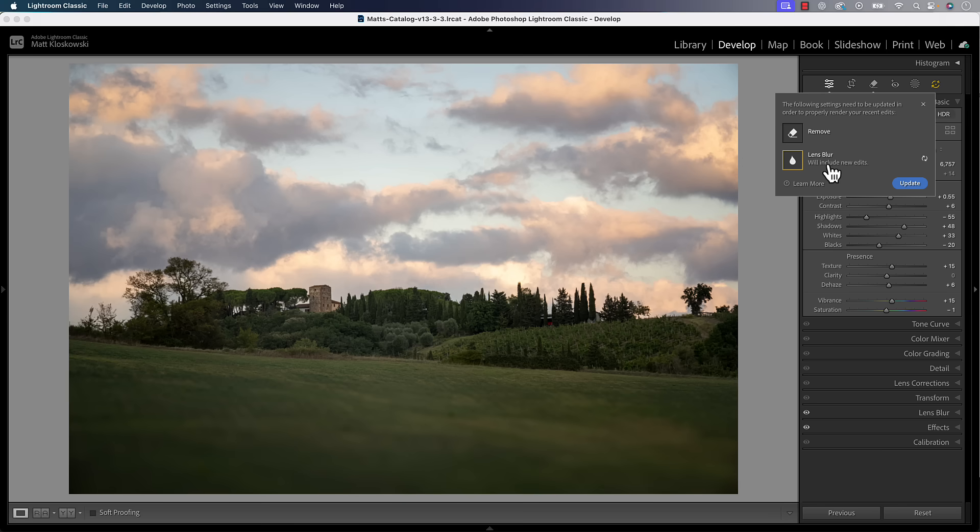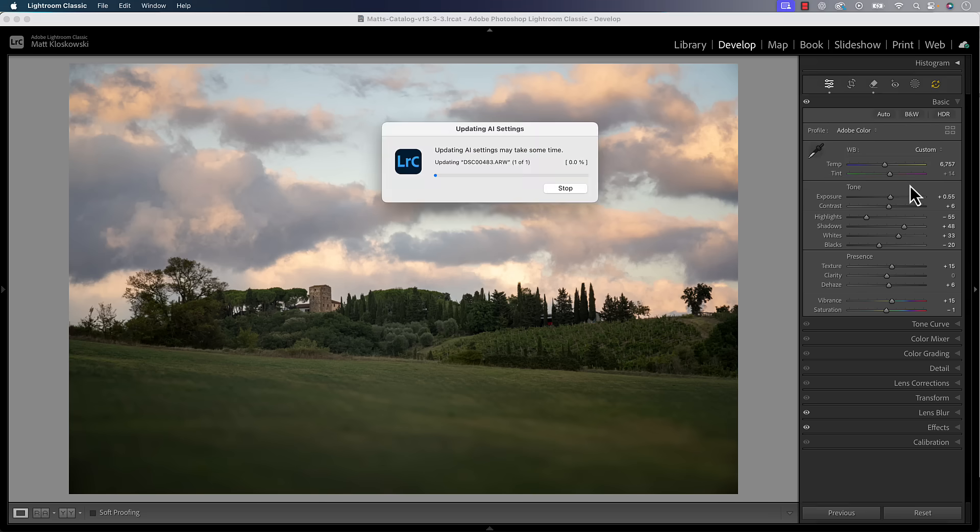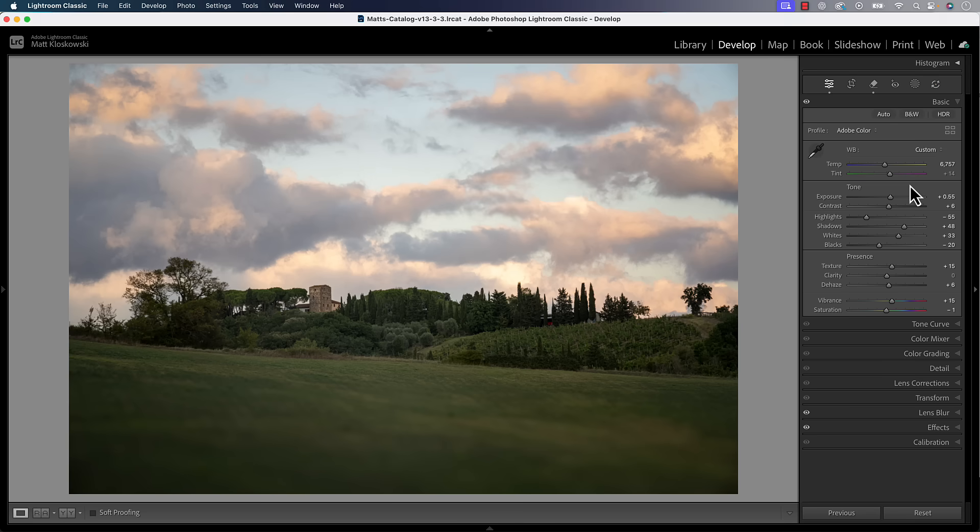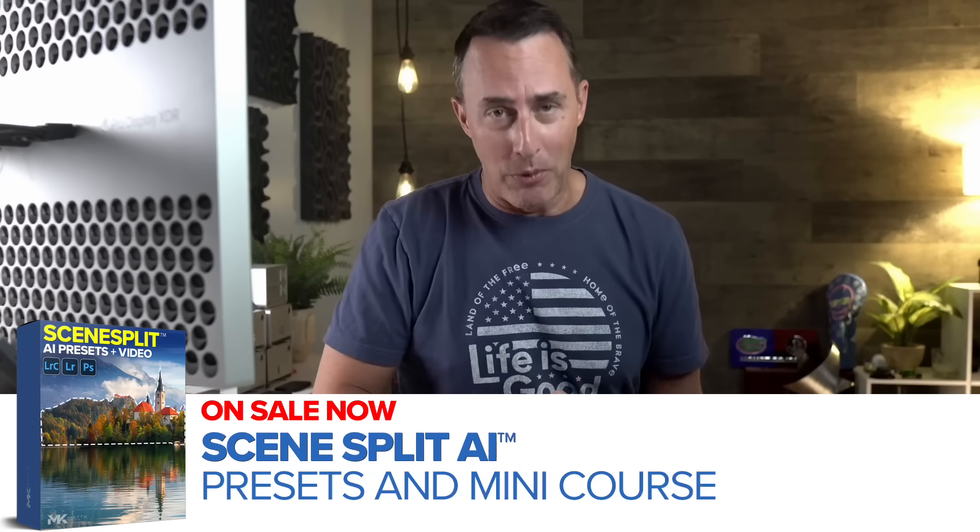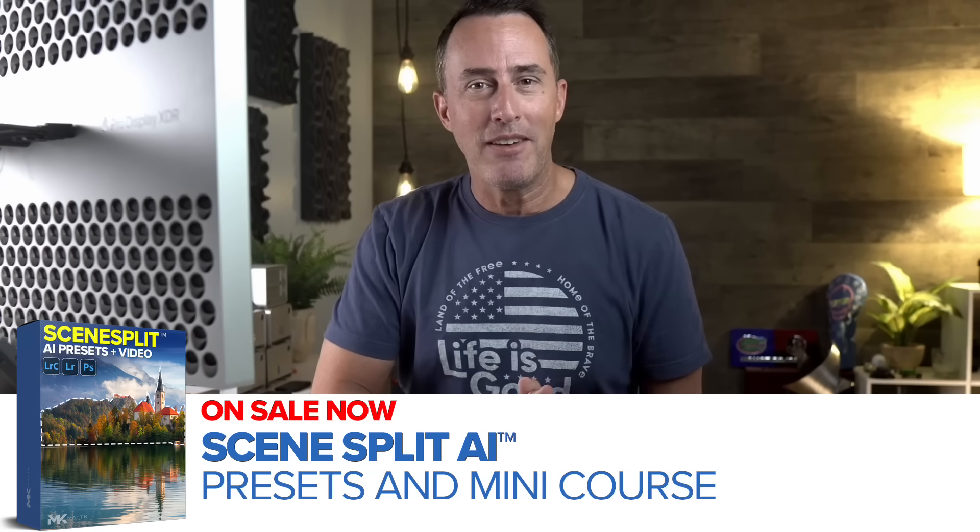This is an easy fix. It doesn't require you to do a lot. All you've got to do is just come down here and just click on update. Nine times out of ten, you're not even going to see a change in your photo, but you know what you will see ten times out of ten?